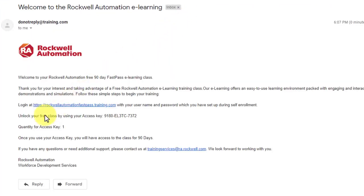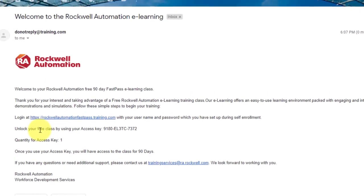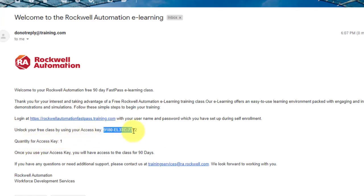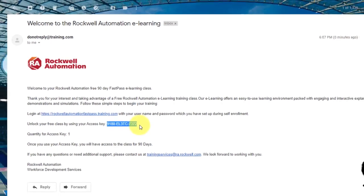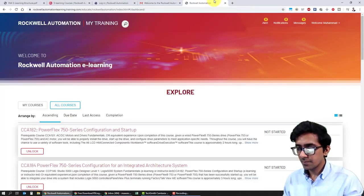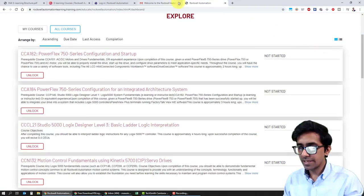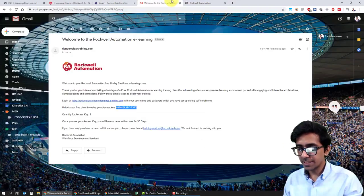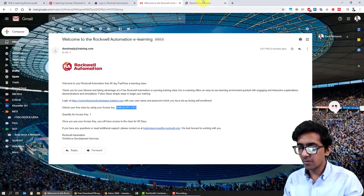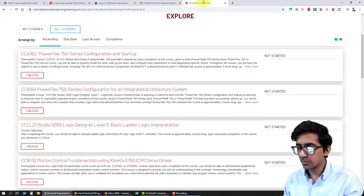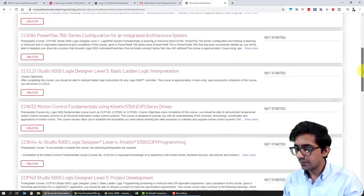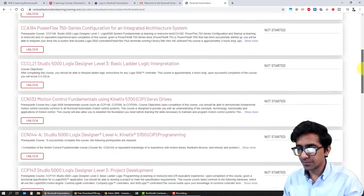Here it says unlock your free class by using your access key. Rockwell is going to offer you an access key that you can use for only one course. So let me copy that access key. It's also showing me the login link from here, but I've already used that link where we created the password.